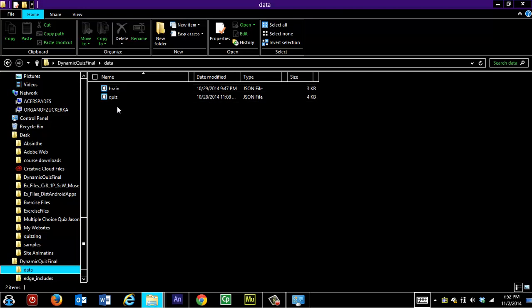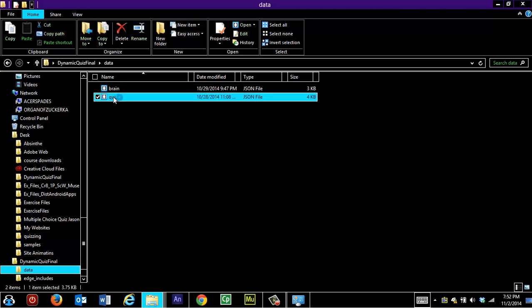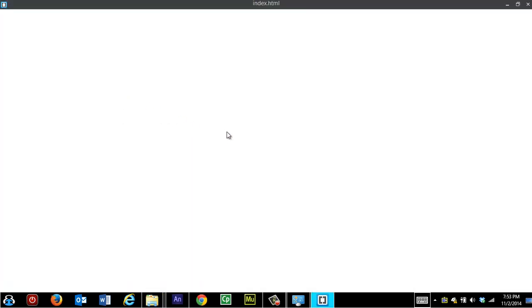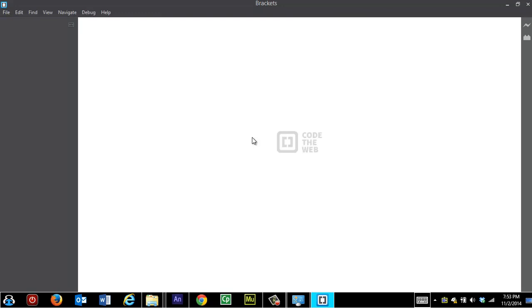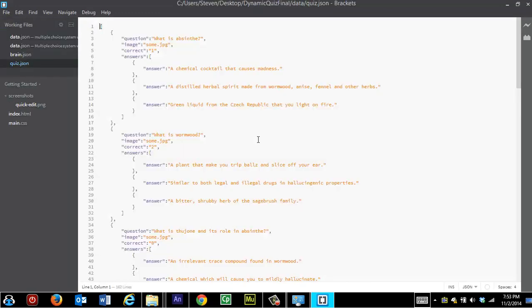So his quiz, which is listed here, is going to show up in Adobe Brackets, but you can use any text editor. It doesn't really matter. And if you can see, he has his various questions. So he has the question and then he has the answers. There's only three potential options for the answers. And then he indicates which is the correct answer so that the student is given feedback when they answer the question.